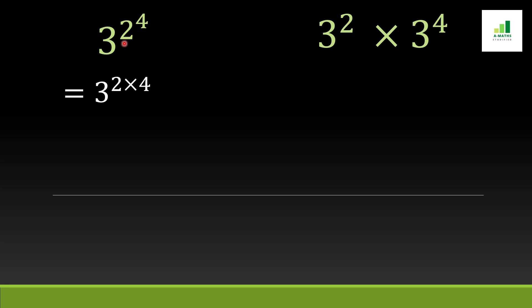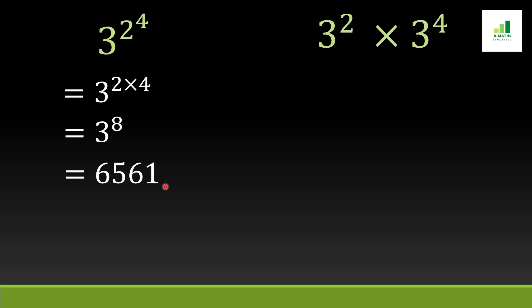In order to solve this condition, first we multiply both powers. When we multiply 2 times 4, we get 3 to the power 8. Now we will expand 3 to the power 8 and we get 6561.